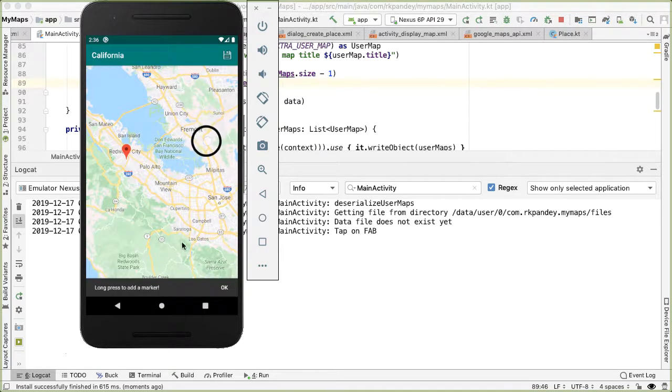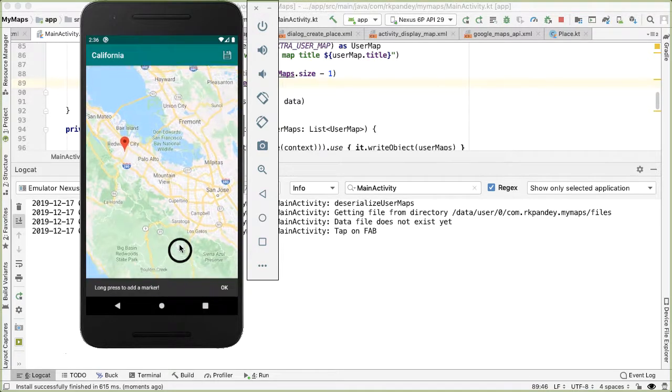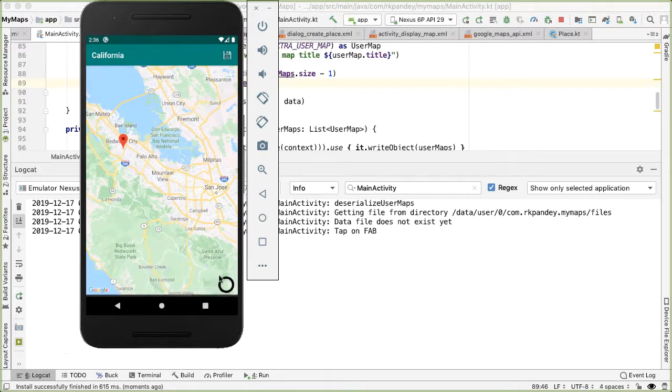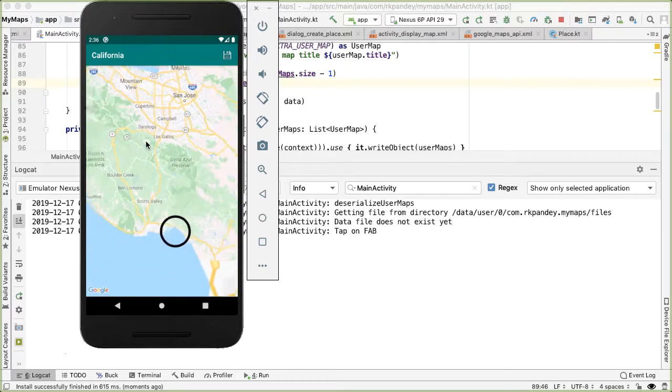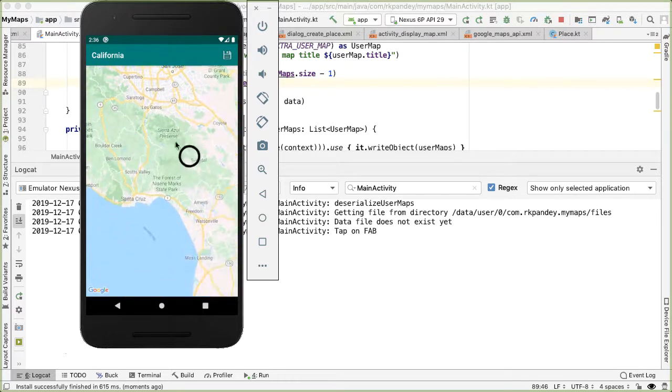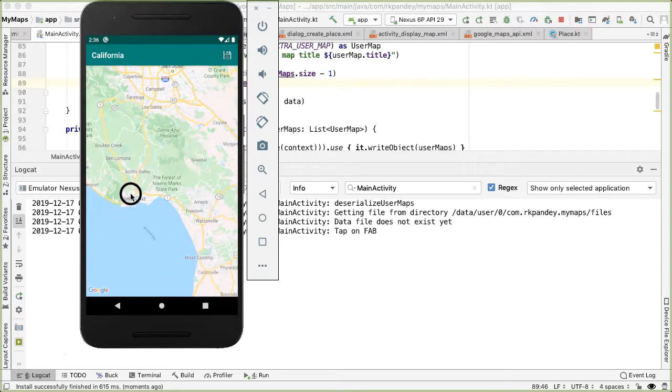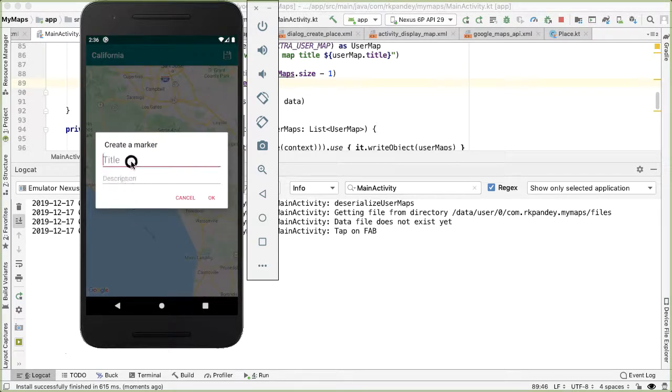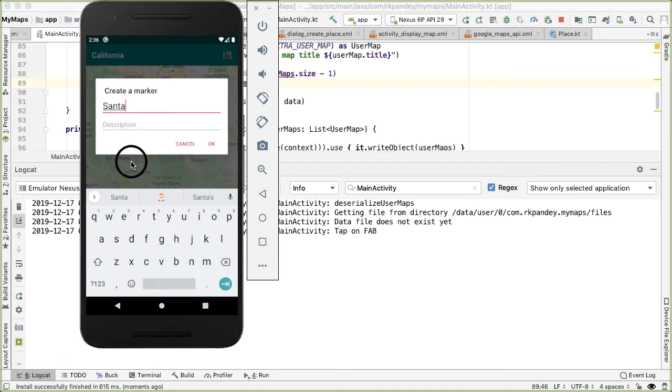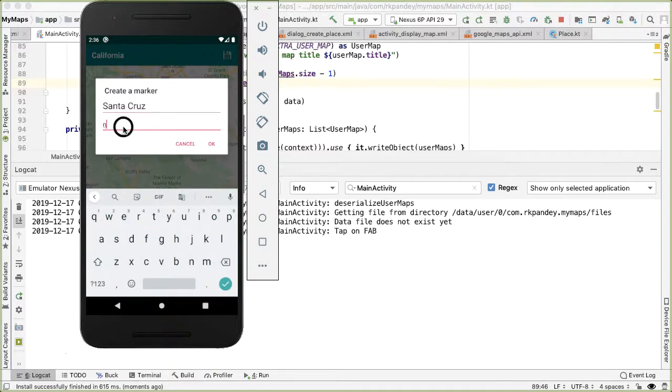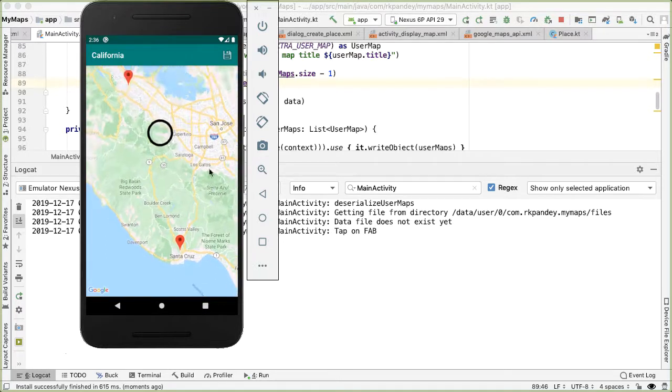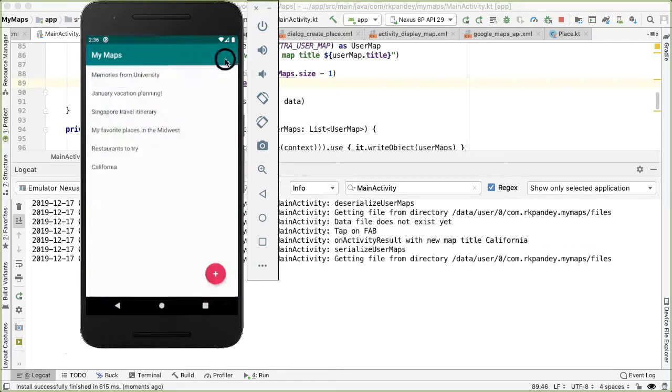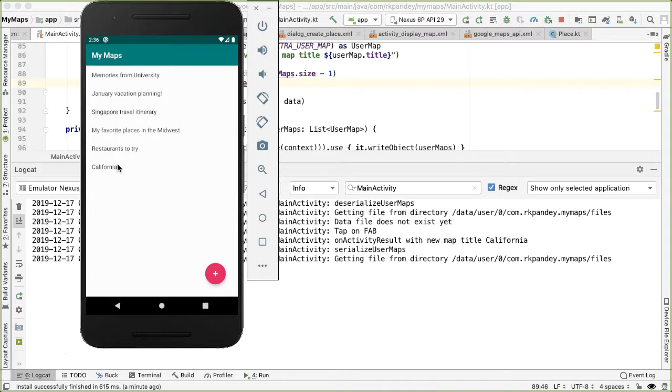And then let's I'll put one more in Santa Cruz. Well, let's save it. Okay, so we do get the new map for California created.